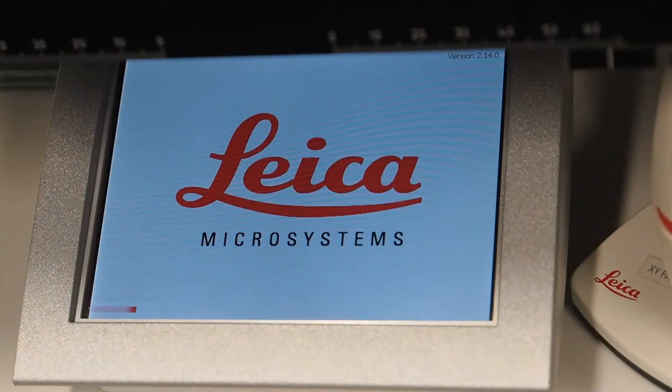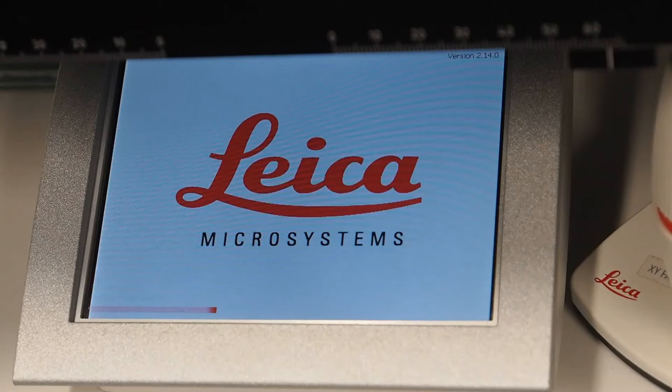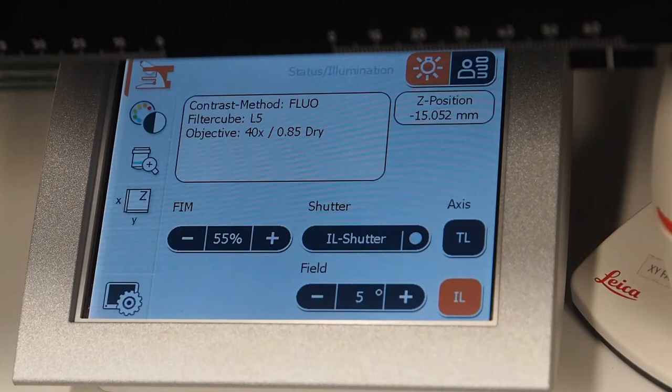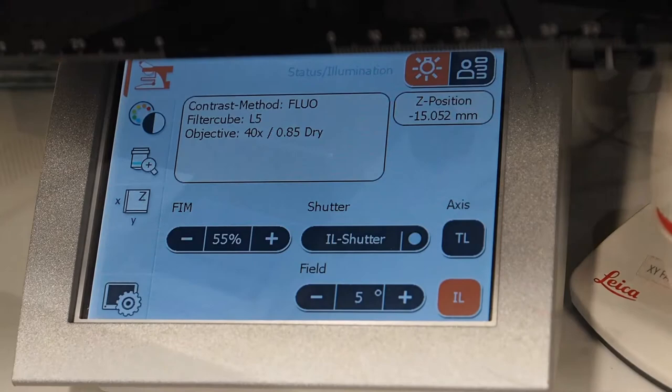Whilst waiting for the microscope to boot, login to the PC. When the touch screen shows the home page, the system is booted. This displays the current in-position objective and the contrast method. In this case we have a 40x dry lens in place which is suitable for our sample.